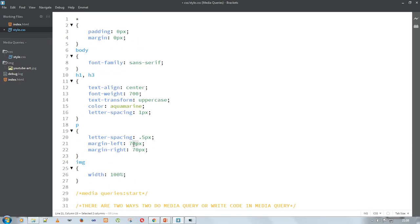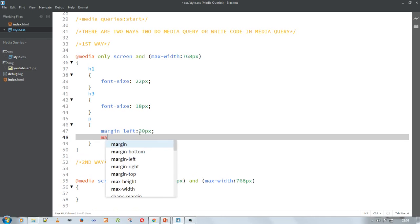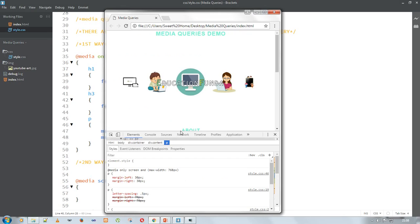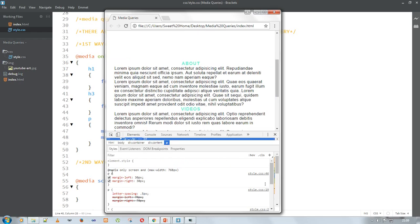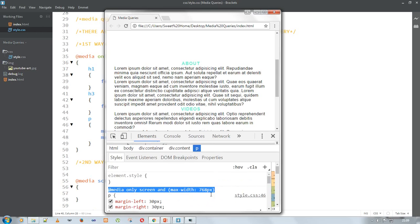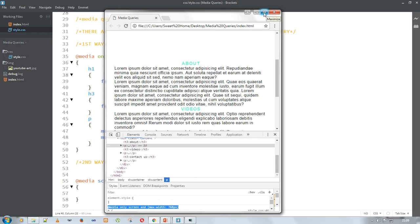For the p tag — as you can see the margin left and right is 70 pixel, which looks good on bigger screens but not on smaller screens. So inside the media query I am giving margin-left of 30 pixel and margin-right of 30 pixel. Let's see how it looks. As you can see in the inspect element, because of this media query code, the margin left and right is now 30 pixel — it is applying and looking good.